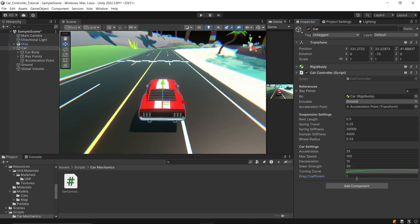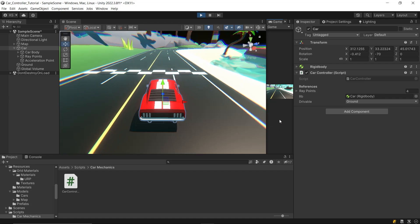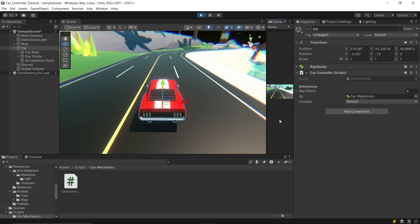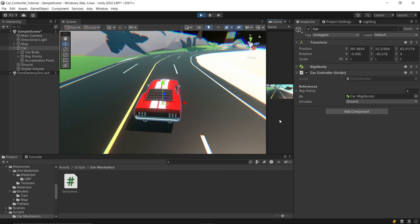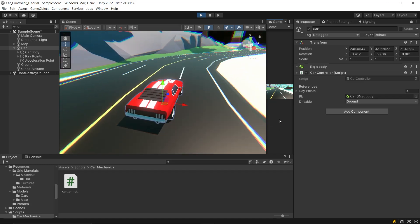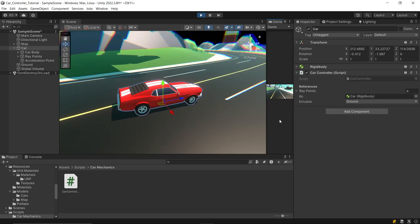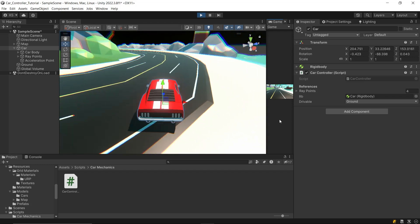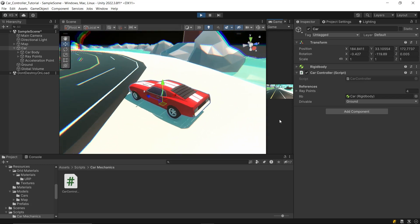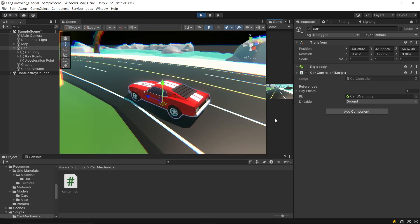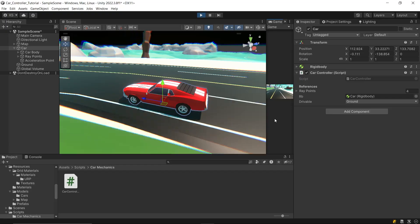Head back to the editor and in the inspector set the drag coefficient to one. Give it a play and it's working great. That wraps up this part of the tutorial. In the next segment, we'll dive into adding visual elements to the car controller. See you in the next part.